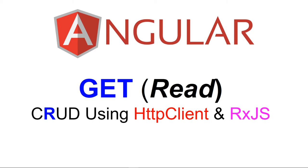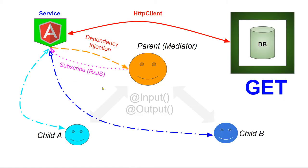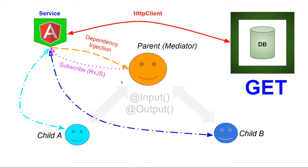The get is the R in the CRUD operation. We're going to fetch data from a remote site using the get request. We send data to the service, inject that service to a component. That component will consume that data and display it to the browser.